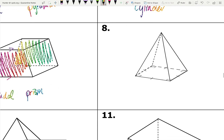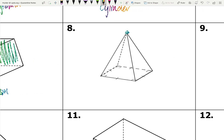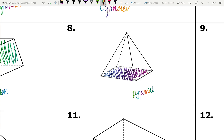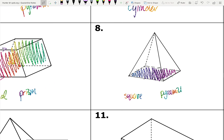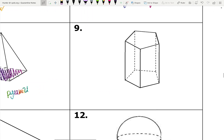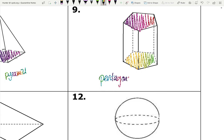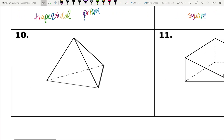Number eight: all sides meet at a point, telling me it is a pyramid. The base is a square — I know that because it has four right angles and all four sides are congruent based on the tick marks. So this is a square pyramid. The next one looks like it's going to be a prism — the two bases are the top and bottom, which have a pentagon shape, so this is a pentagonal prism.